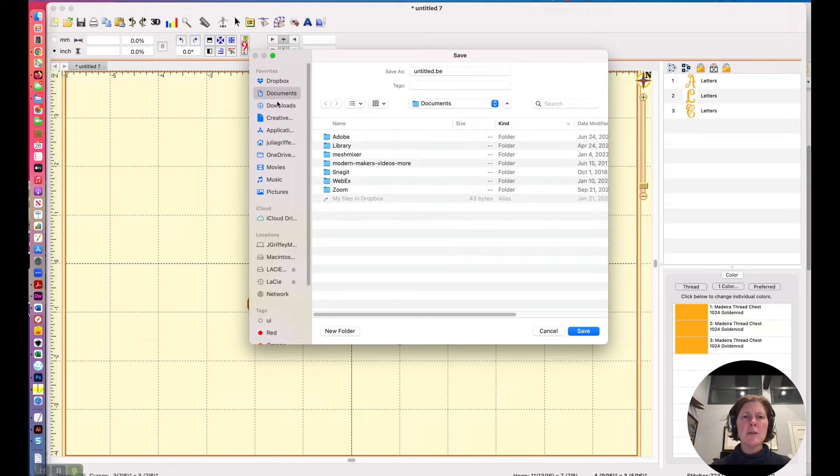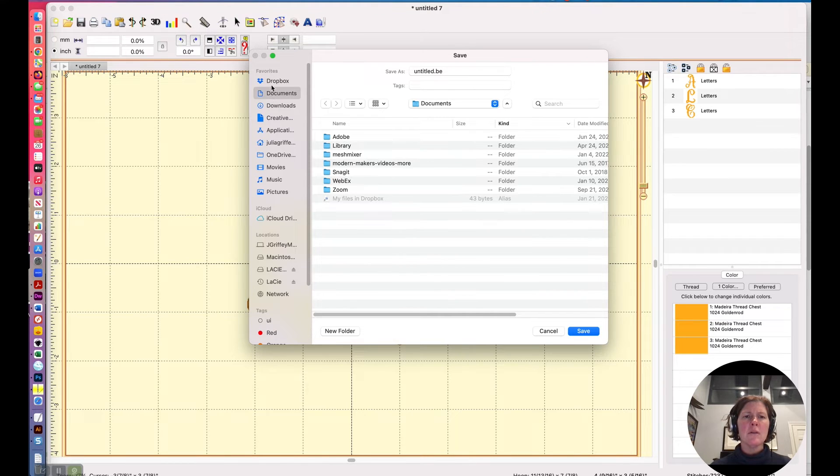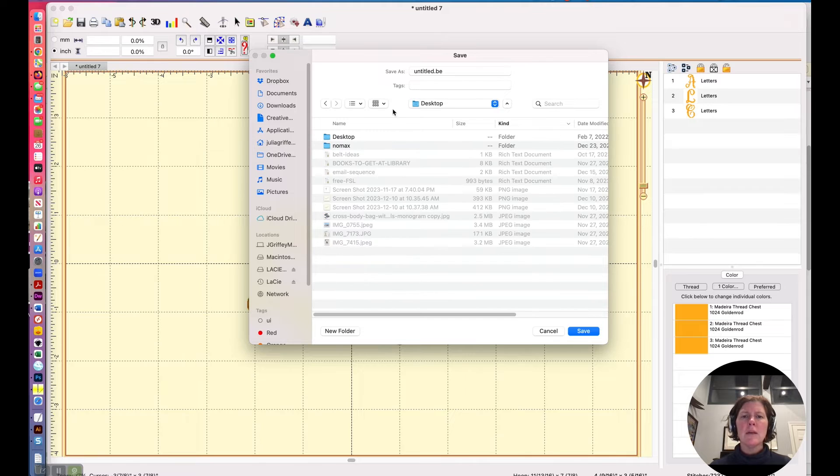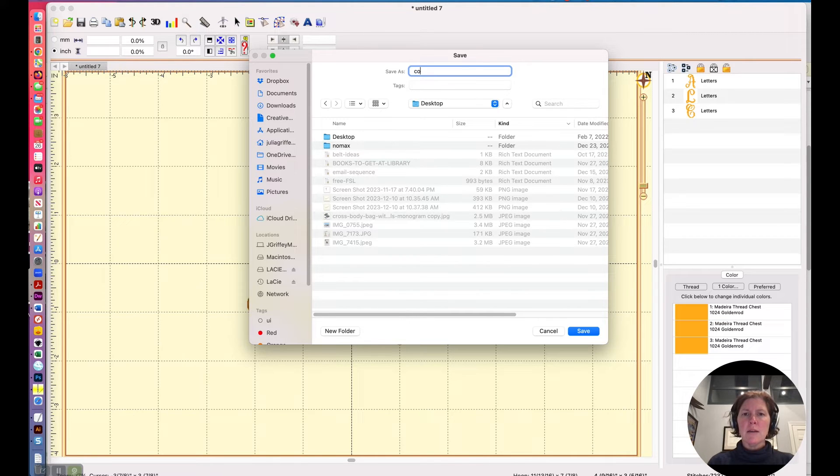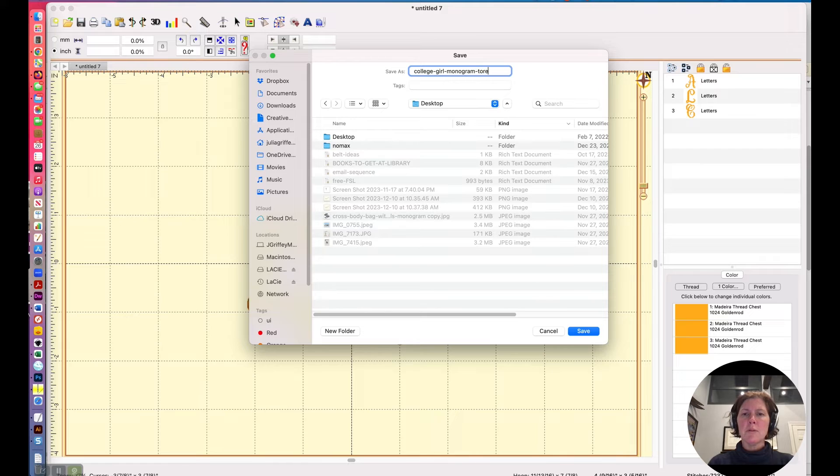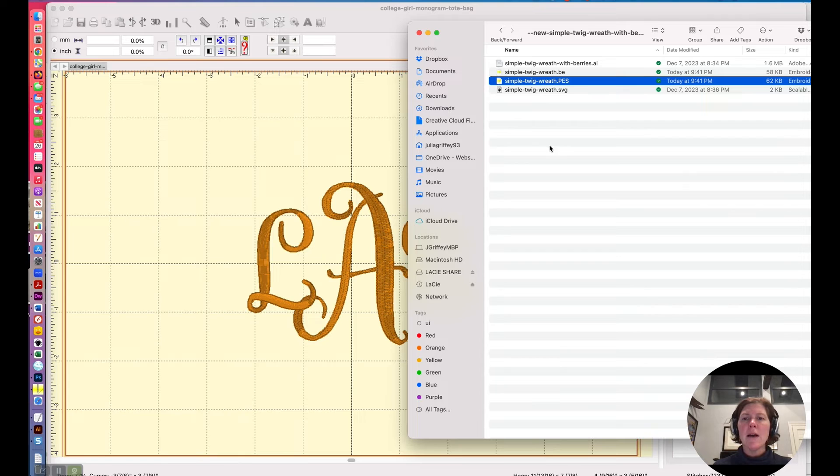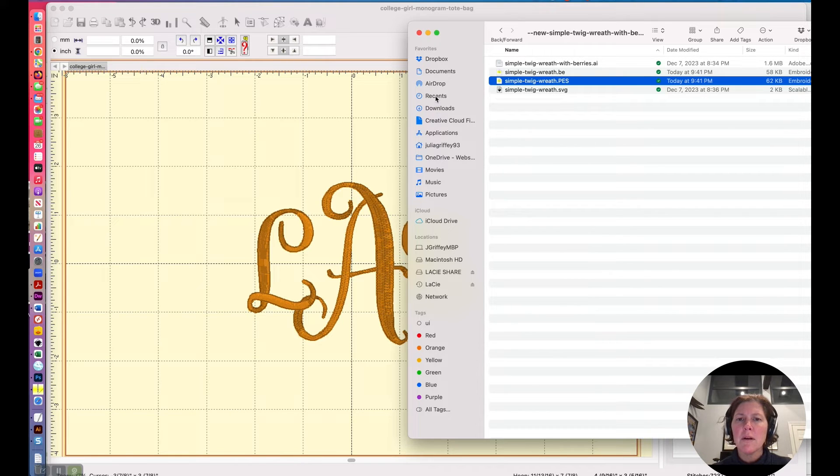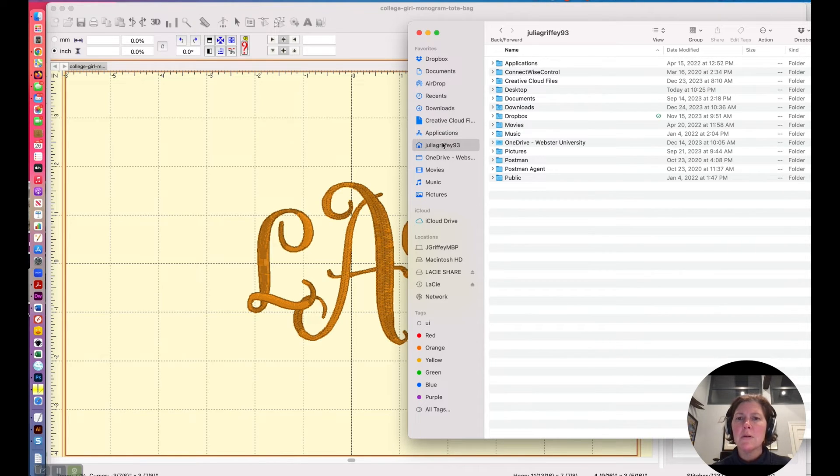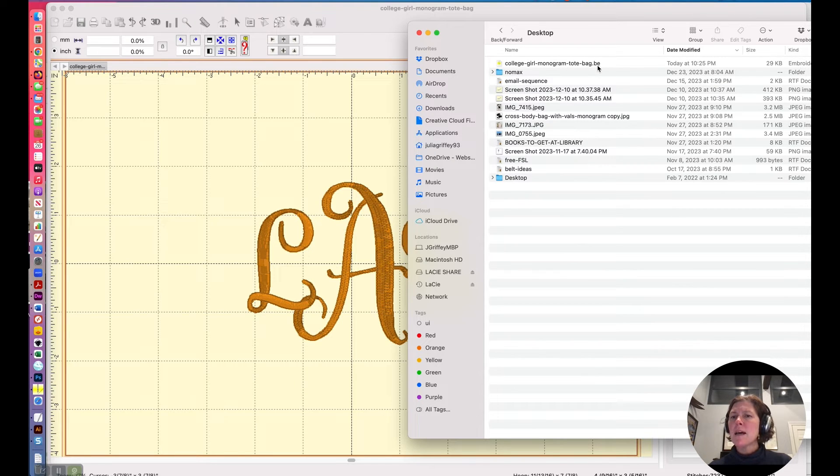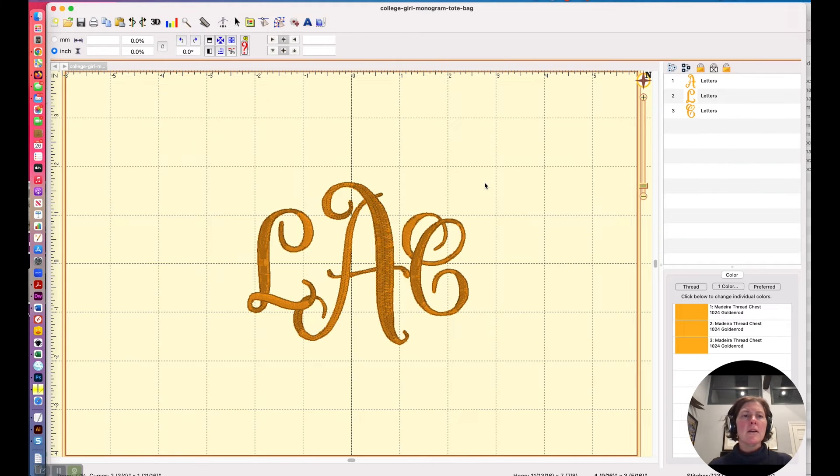I'm just going to put it on my desktop for now. Desktop. And we will call it college girl monogram tote bag. Okay. And if I look at that file, let's go to the desktop here. Here we go. We'll go to the desktop. Do you notice that it's a dot be file? That means it's a working file. Okay, let's close this.